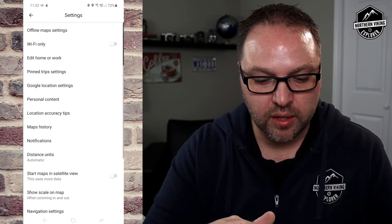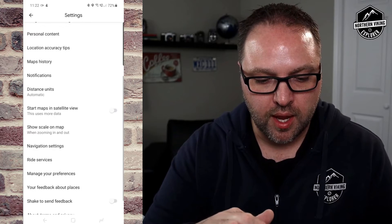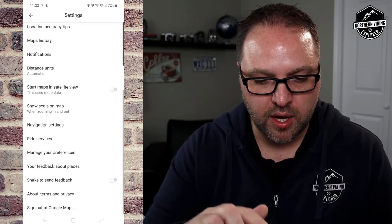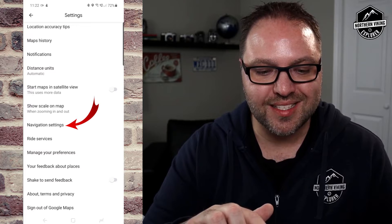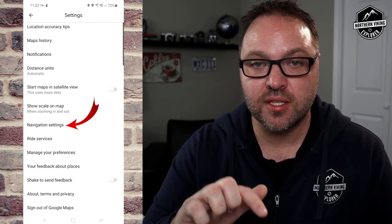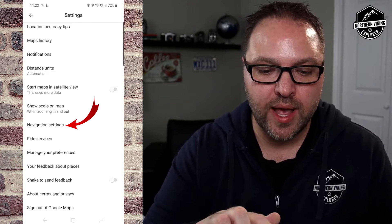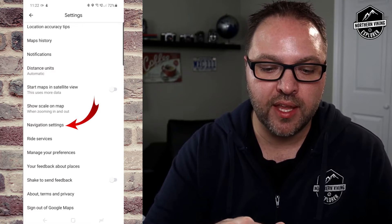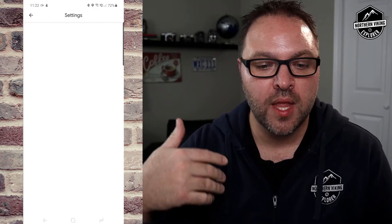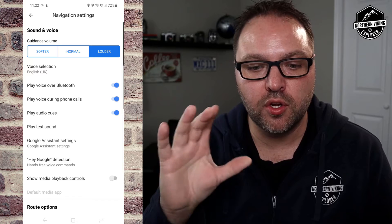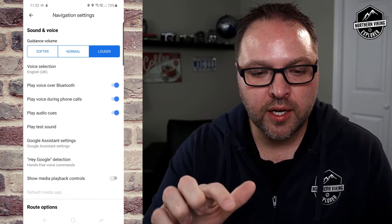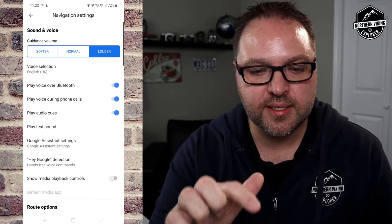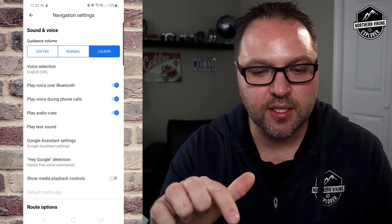In order to find that, we need to scroll down. Towards the bottom you're going to see one that says Navigation Settings. Go ahead and tap on Navigation Settings. It's going to bring up a new menu, and when you're in here there's Sound and Voice at the top.